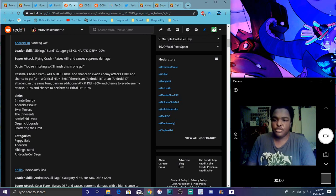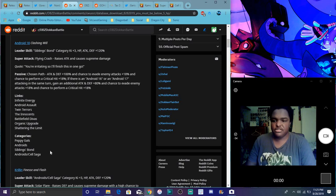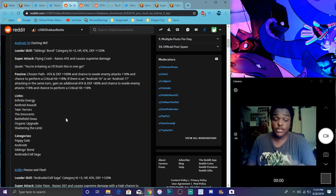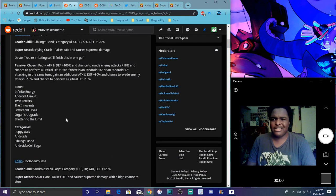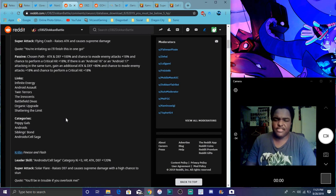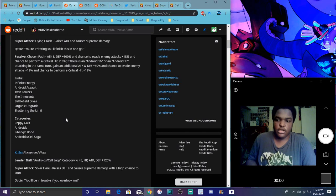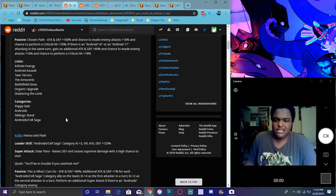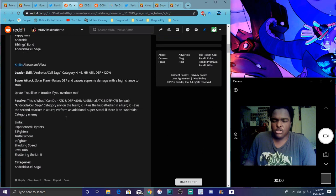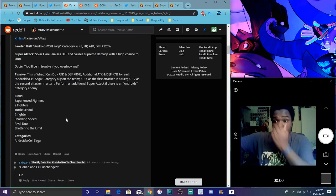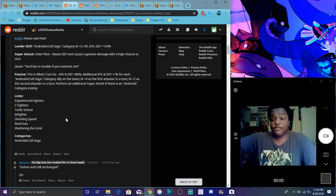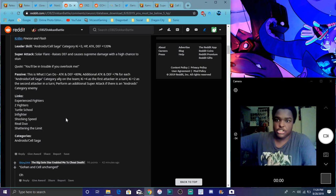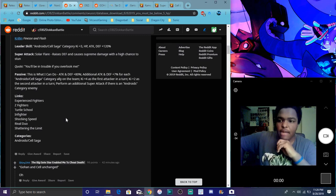Her categories are infinite energy, android soul, twin terrors, innocence, battlefield divas, organic upgrade. Her categories are peppy gals, androids, simply wanted and cell saga. She's a really good unit. They're making nowadays these units where if they have a specific unit or attacking that turn, they're gonna have a different chance of doing something. It's really weird they're doing that now.